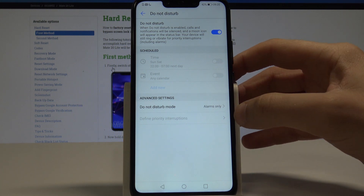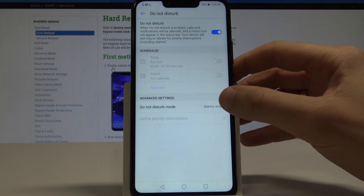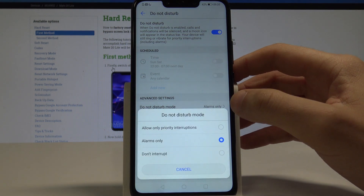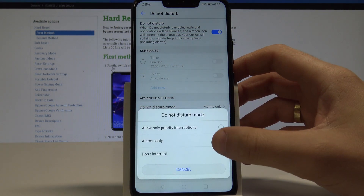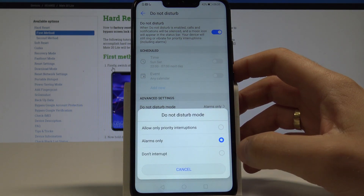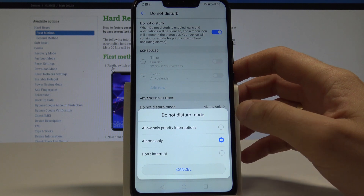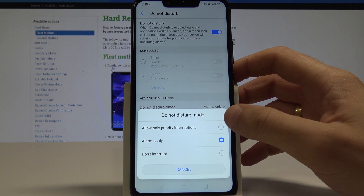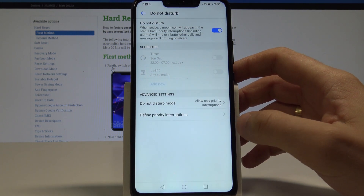Right now we are using Alarms Only, but you can change it to Don't Interrupt At All, or you can choose Allow Only Priority Interruptions.